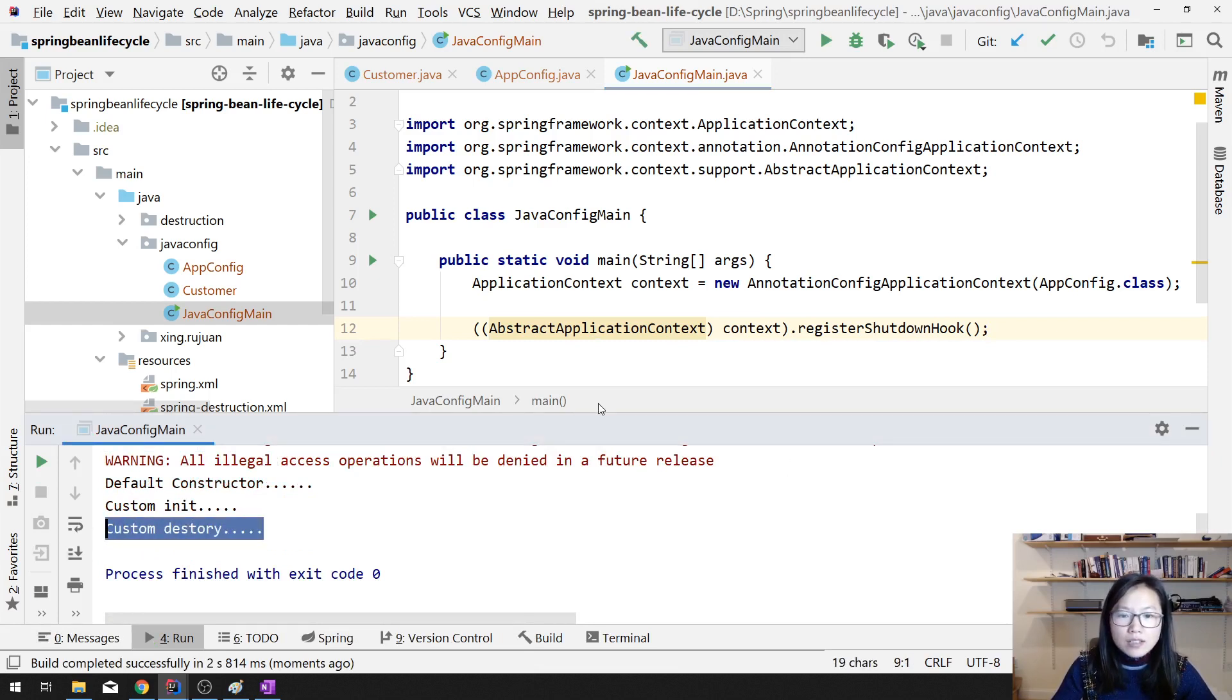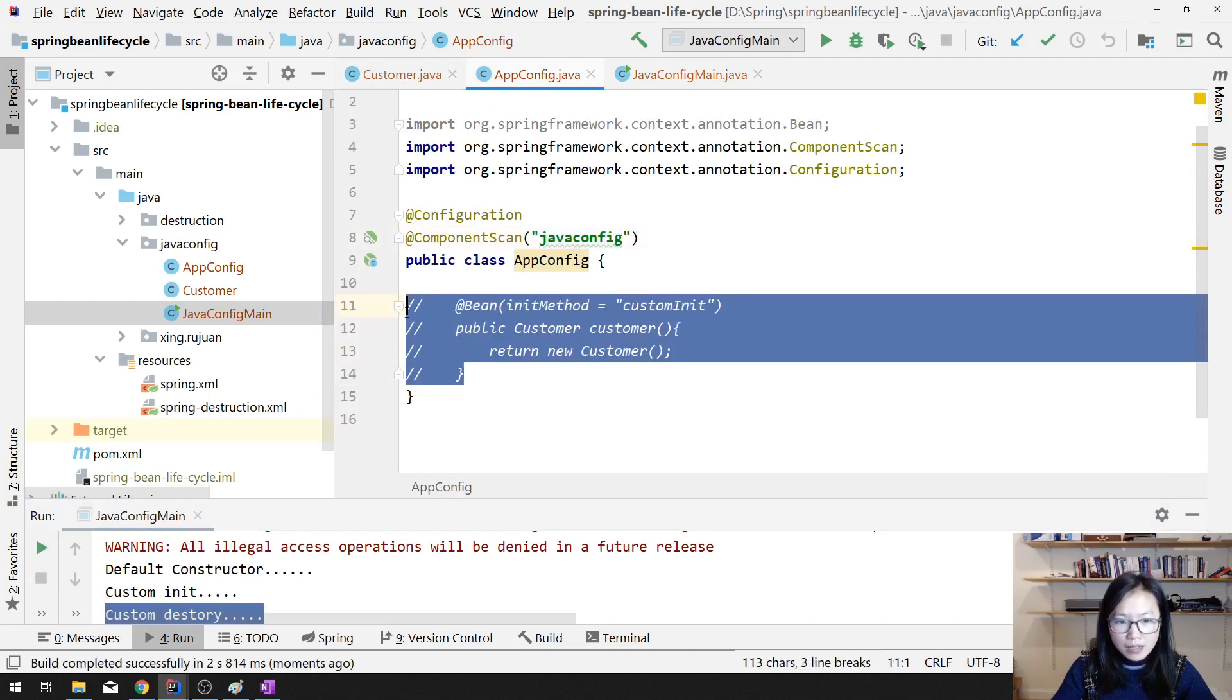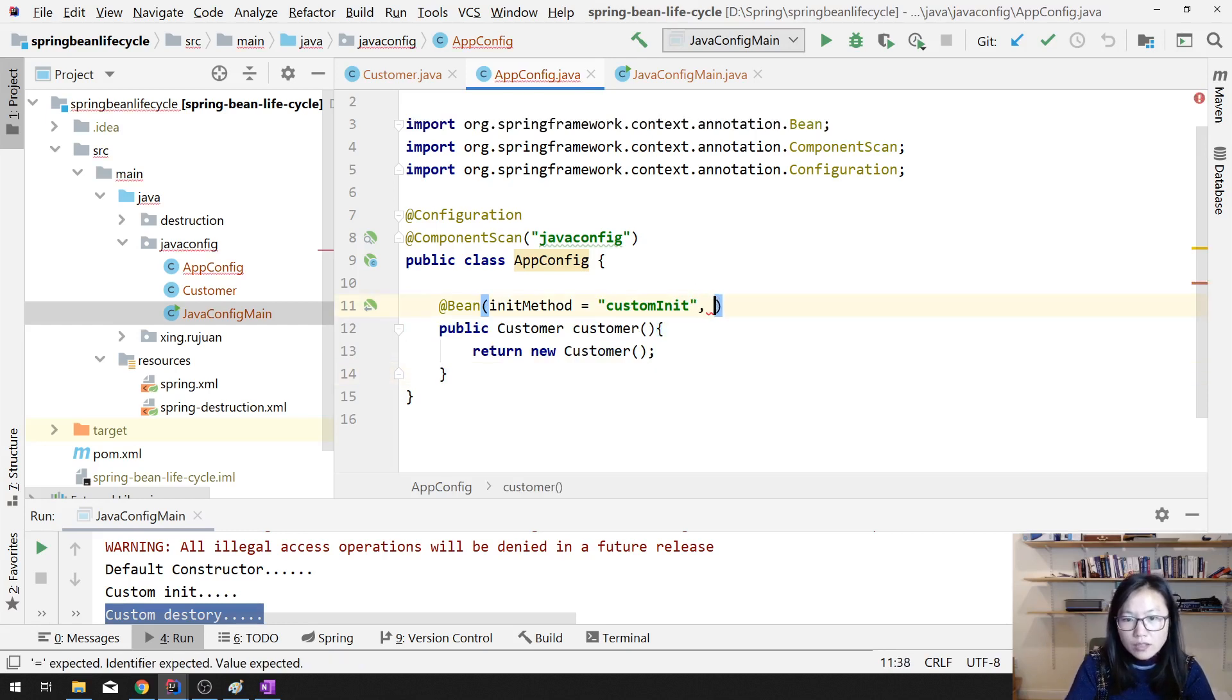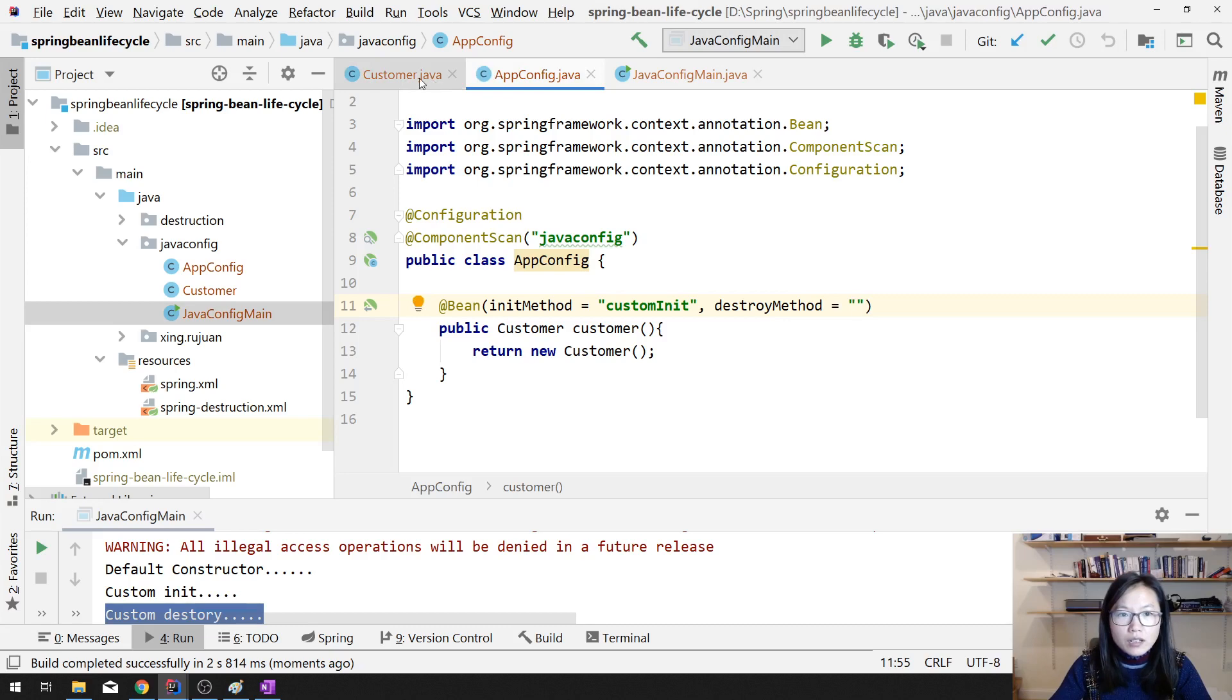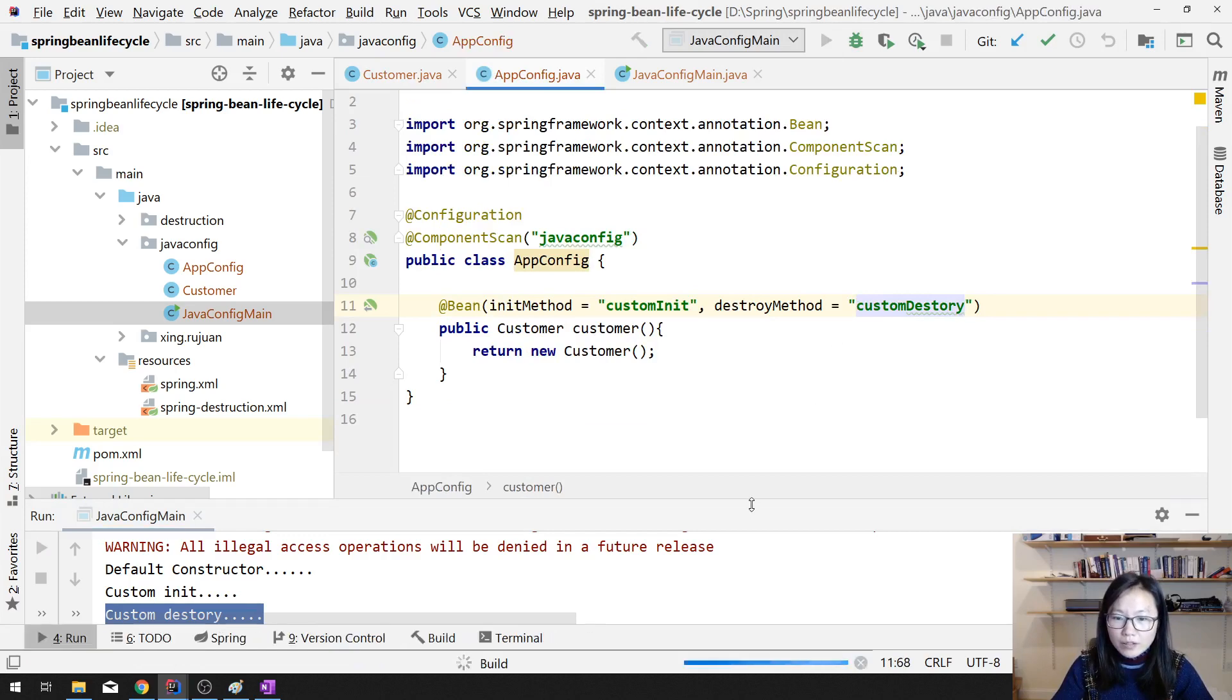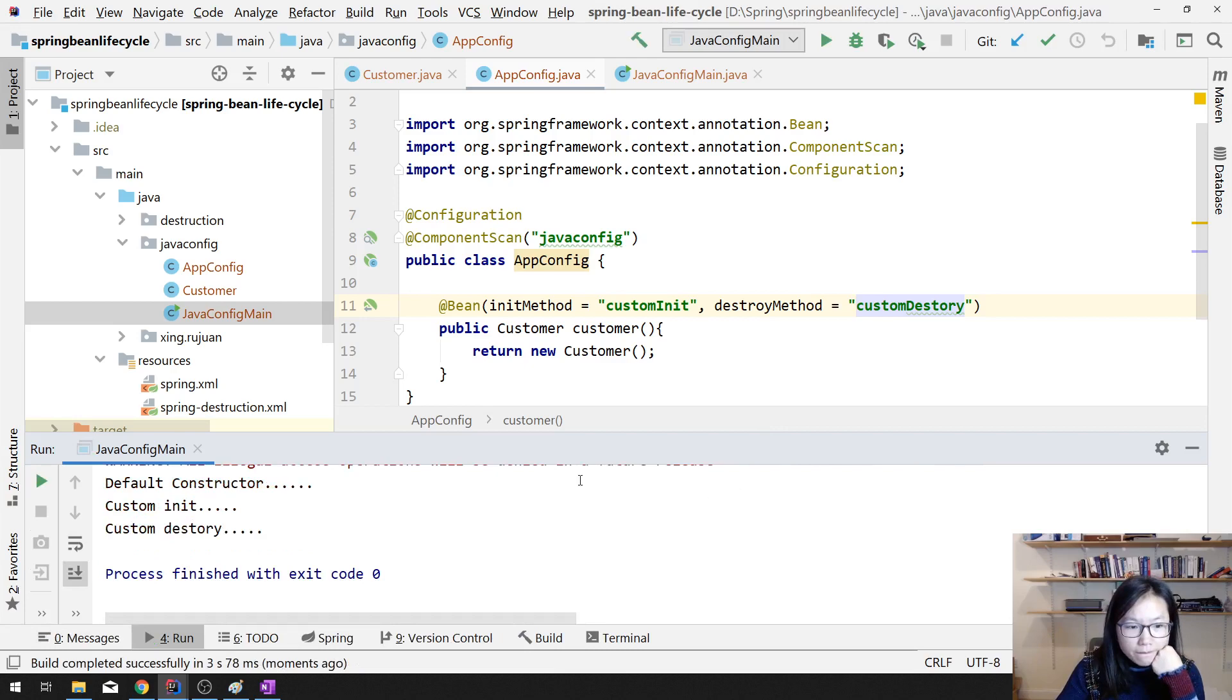And if you don't want to use the annotation, then you can use it in the same way, like this way. To register init method, destroy method, then you give the method name, like this one. Let's see what's going to happen. I think in this case, you're going to have two beans.